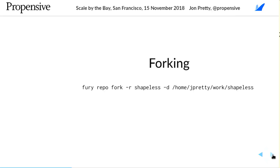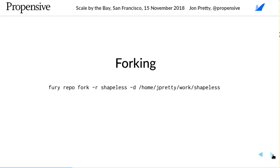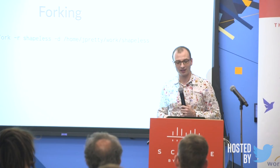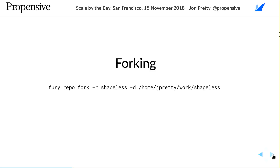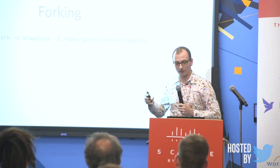There's one other thing worth mentioning: support for forking. Say I discovered a bug in Shapeless or a missing feature. When I depended on that source repository for Shapeless, it gets cloned in the background and hidden away in a directory called `.fury`, so you don't see it and don't have to worry about where those sources are or what they're doing.